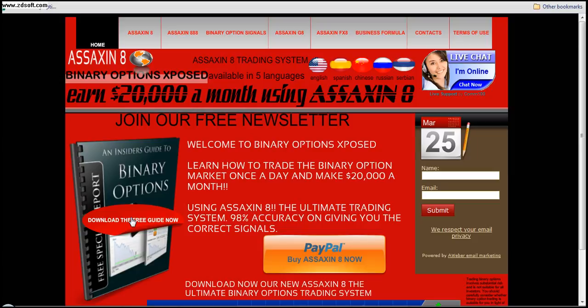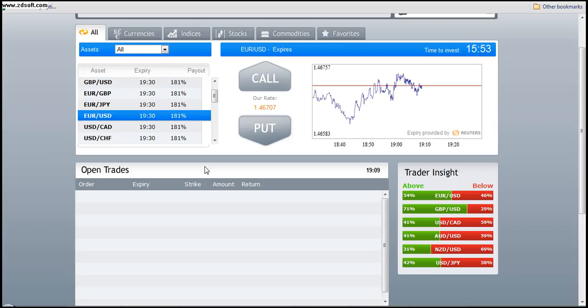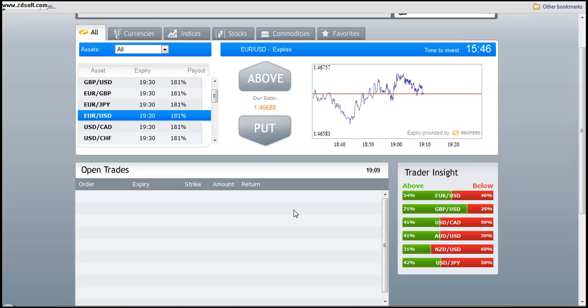Now binary options have been around now for almost three years and they are traded on private platforms. That's right, they are not traded on the regular stock markets. This is your online brokers, this is binary options, these are called all or nothing options, these are called exotic options and these are only available on the private platforms.